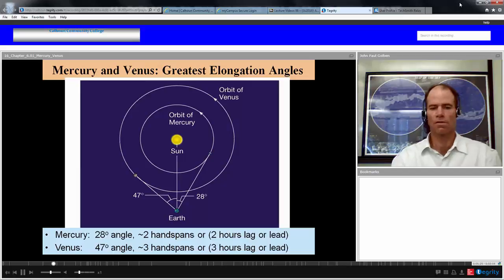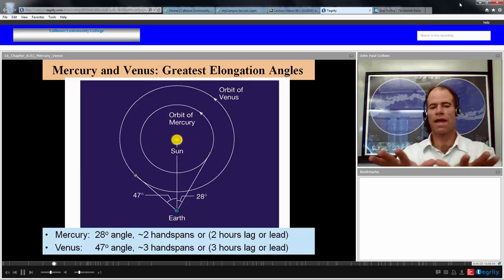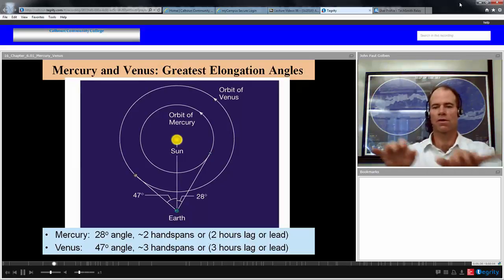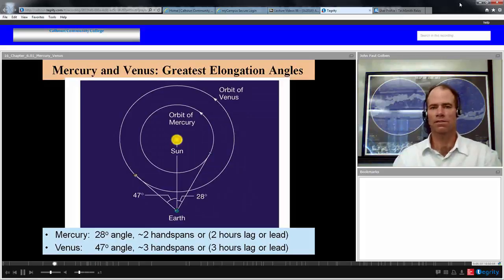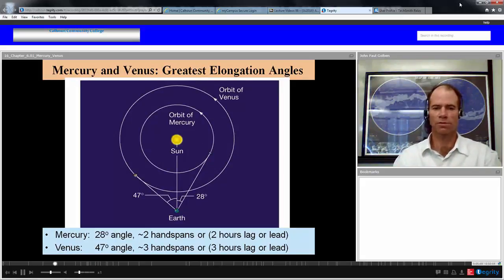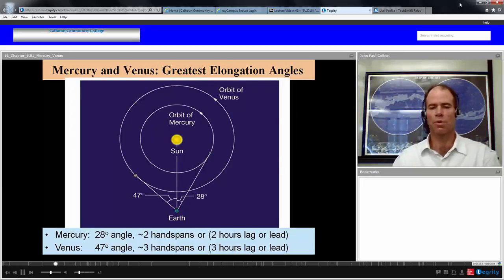For Venus, it's about 47 degrees — three handspans, or about three hours lag or lead to the Sun. So your best chance would be three hours before sunrise or three hours after sunset.